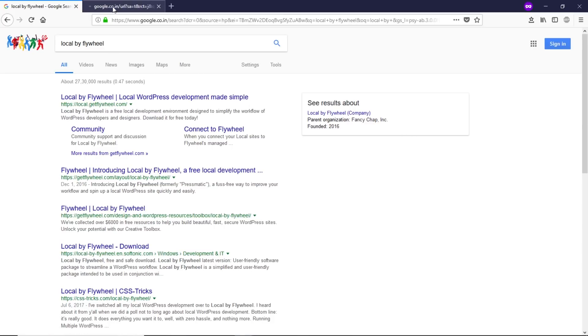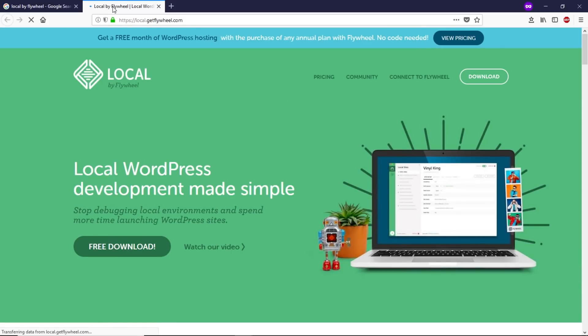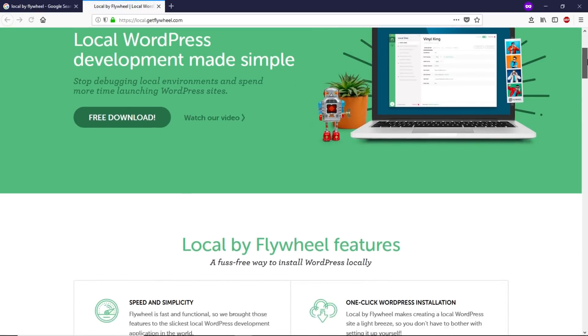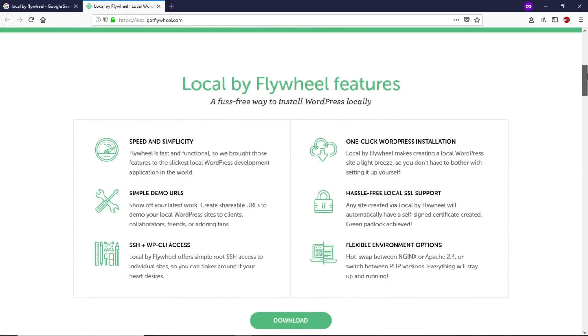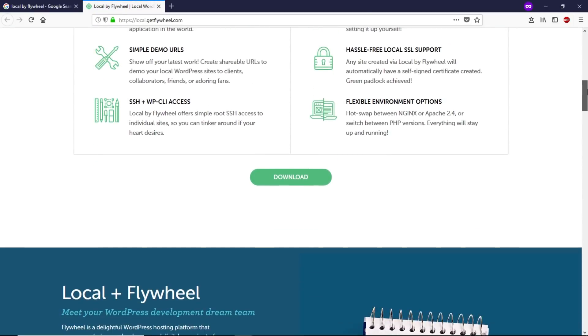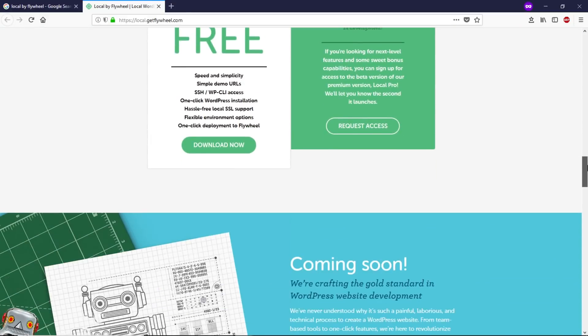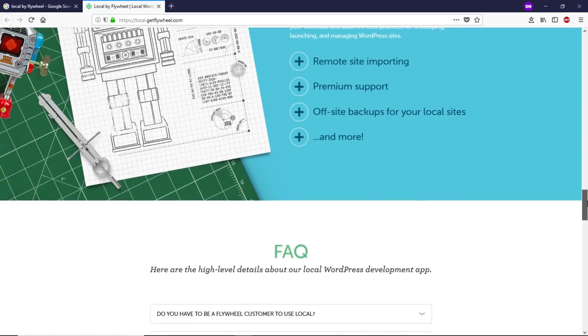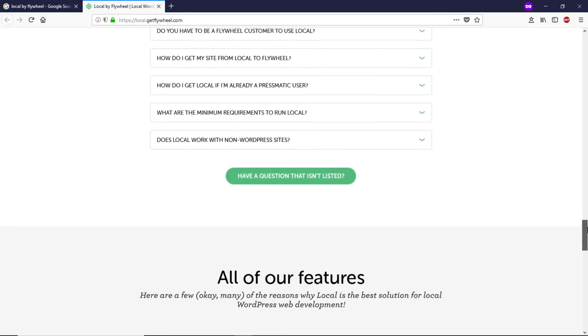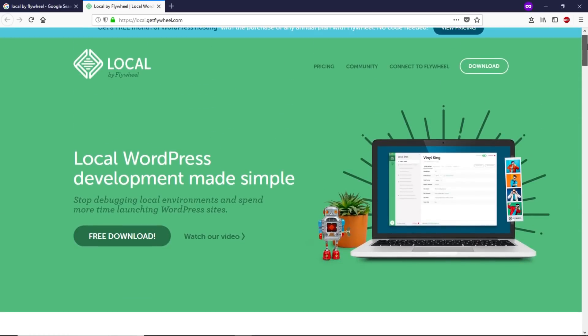This is the main website and this is the software that we're going to install. It has a lot of features. Back in the days, they developed this software only for Mac, and now you can download it for PC as well.